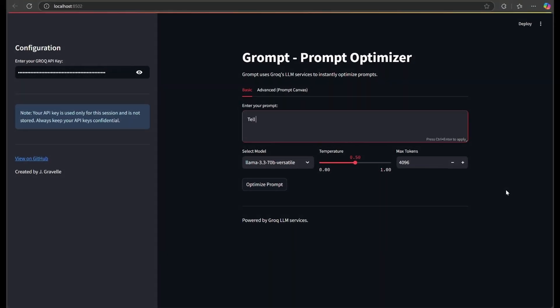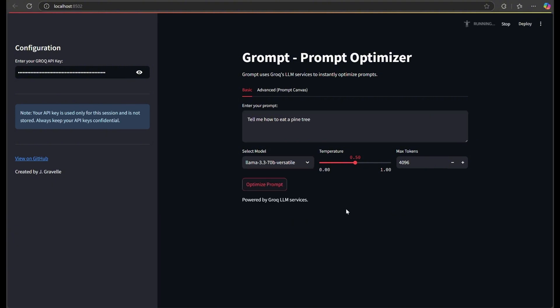Not bad. Now I've asked Claude to upgrade Grompt using the information from today's white paper. Let's re-engineer the same prompt and see what happens. Spoiler alert — it's a huge improvement.